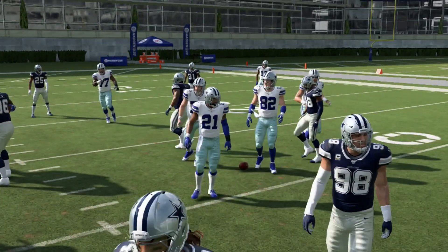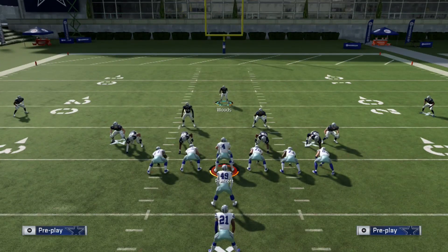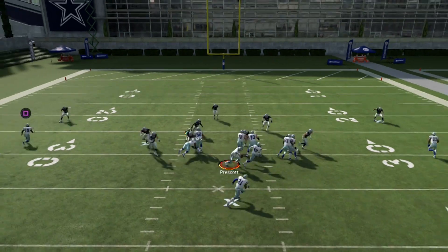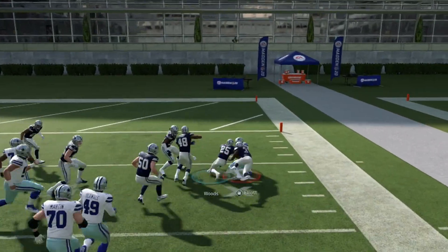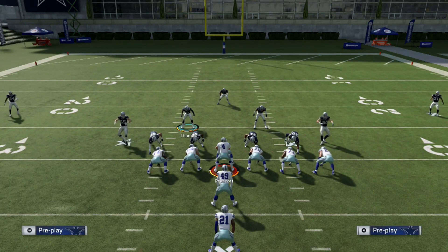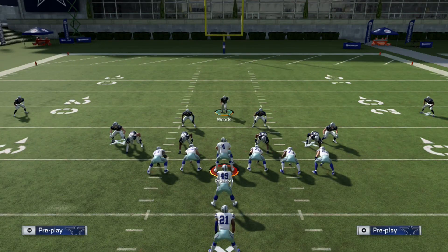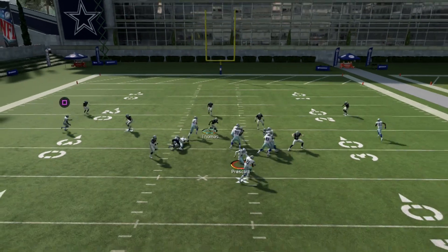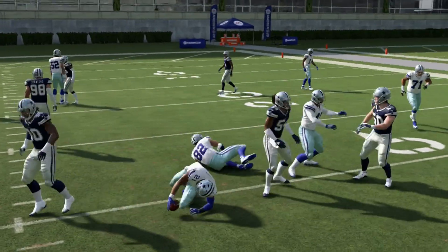Again, base align, spread the linebackers, linemen contain, move this safety down so he can help with the run, then sweep across the field. The defensive end should have come in and helped with the run a little bit better. One last time: base align, linemen contain, move this guy down just in case he redirects — and there we go, that's basically what we want to stop the run.